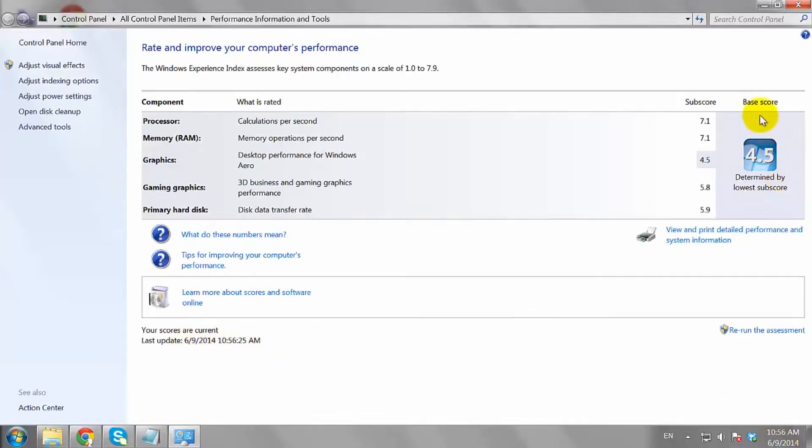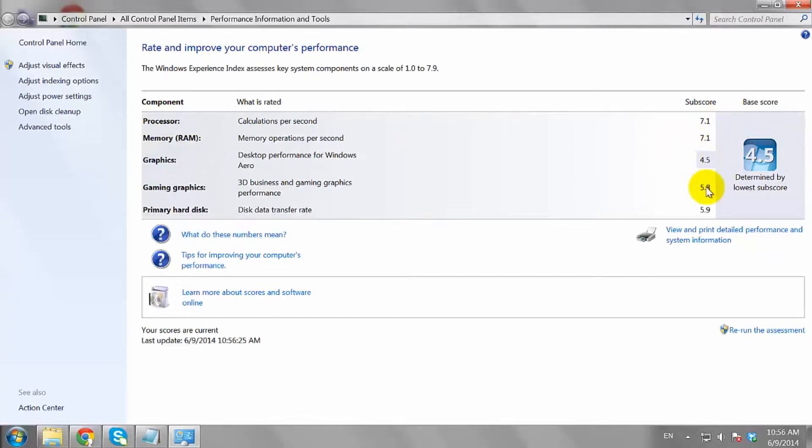The areas with the lowest number are considered an area of potential improvement or upgrade. If your system rates are below 3.0, you will need to upgrade your hardware for a faster PC.